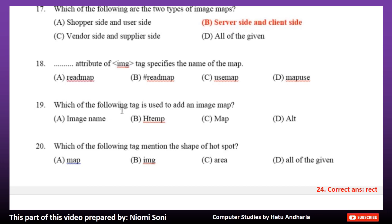Number 18: Which attribute of the img tag specifies the name of the map? Option A: Read map. Option B: Hashtag read map. Option C: Use map. Option D: Map use. The correct answer is Option C, Use map.